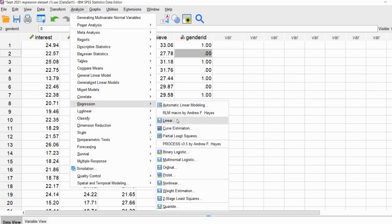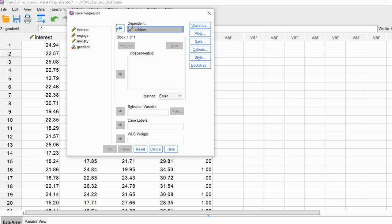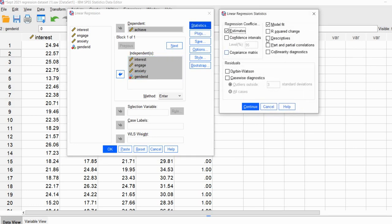Go down to Regression and click on Linear. Move the dependent variable Achievement to the Dependent box, and move the remaining predictors to the Independents box. Under Statistics, I'm going to select Descriptives, Part and Partial Correlations, Collinearity Diagnostics, and Confidence Intervals. Confidence intervals will give me confidence intervals for the regression parameters. Descriptives give means, standard deviations, and sample sizes. Part and partial correlations assess the relationship between predictors and the dependent variable. Collinearity Diagnostics evaluate highly correlated predictors.